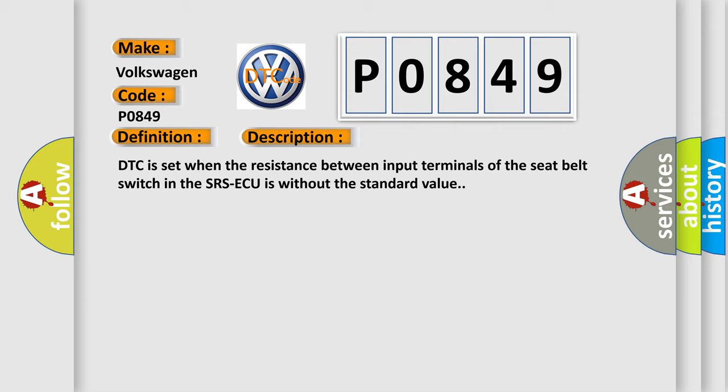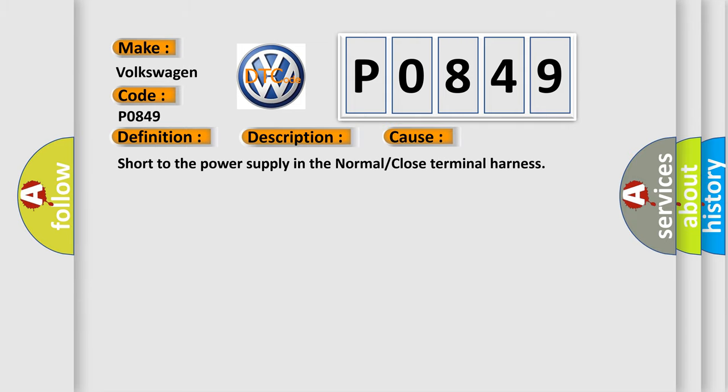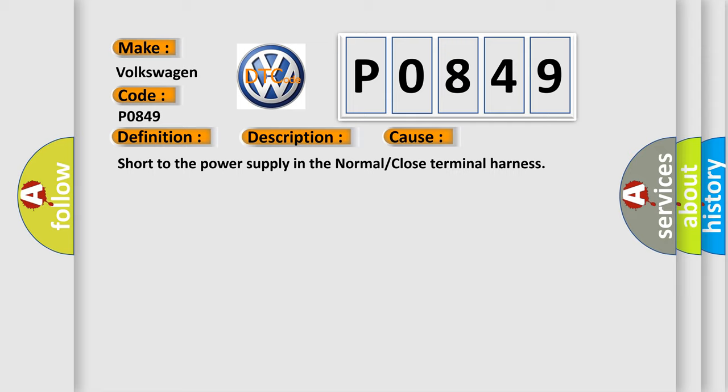This diagnostic error occurs most often in these cases: Short to the power supply in the normal or close terminal harness.